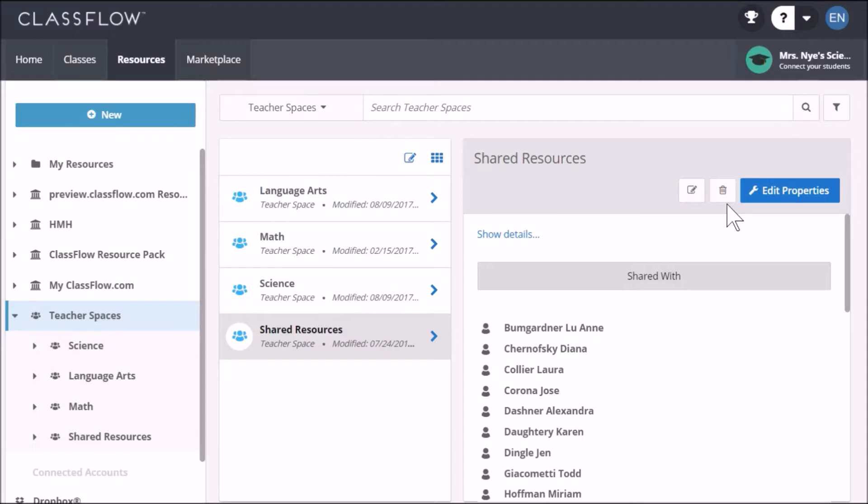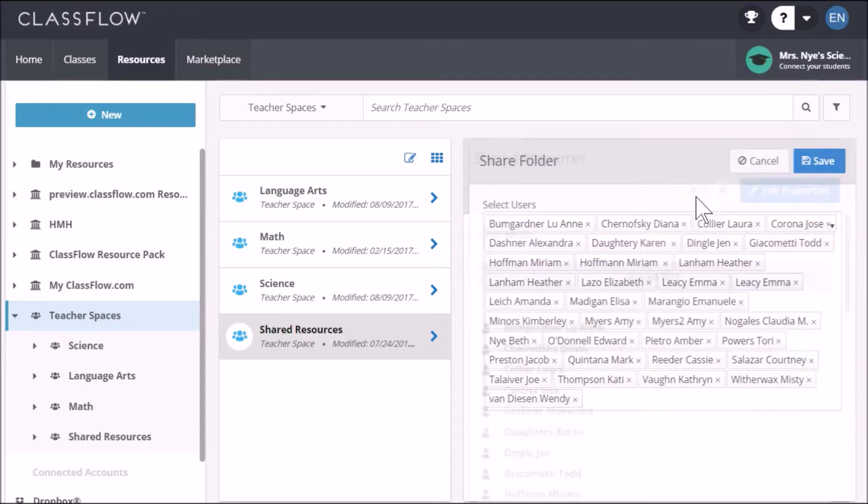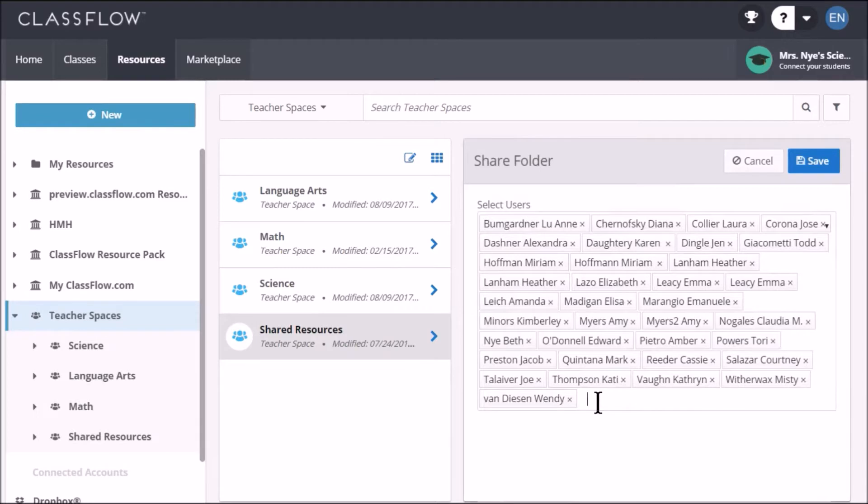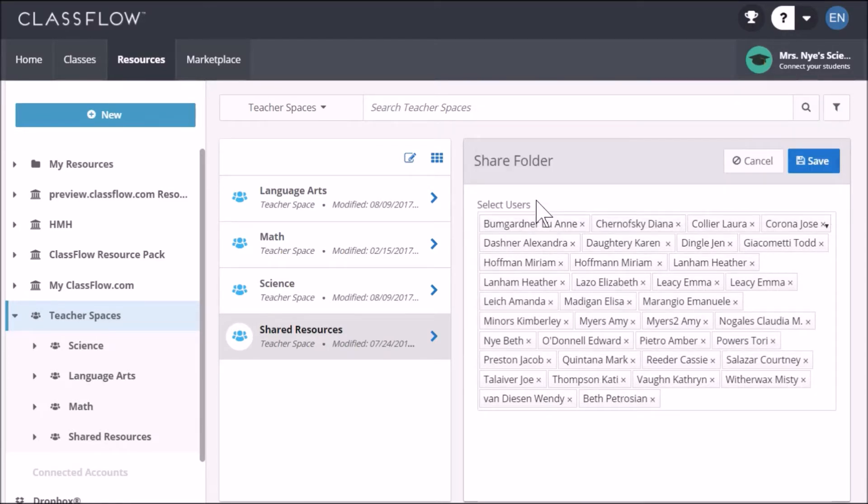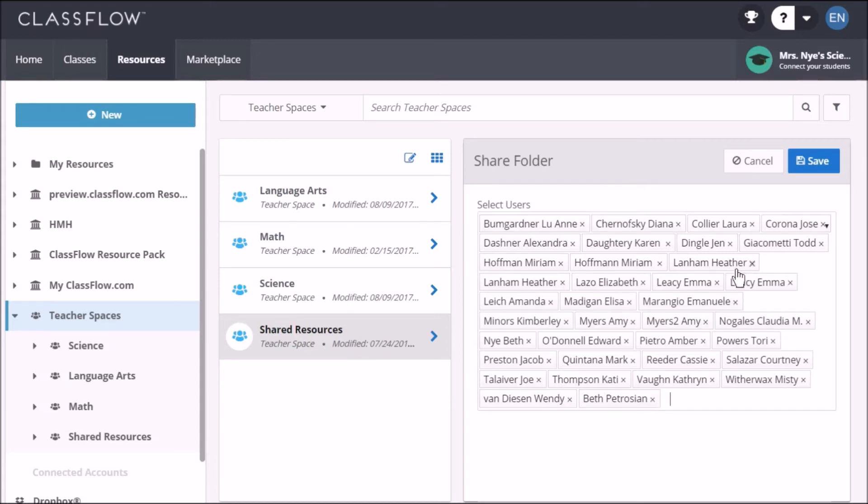To do this, click edit sharing and start to type the name of the person that you'd like to share with. Once found, select and they will see access in their drive. You can remove users from a teacher space that you've created at any time by clicking the X next to their name. Click save when finished.